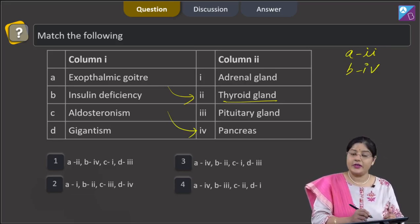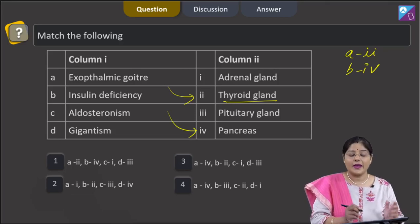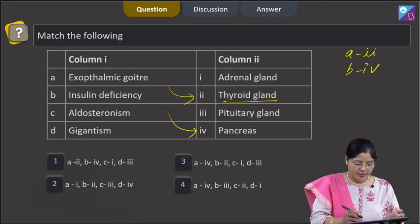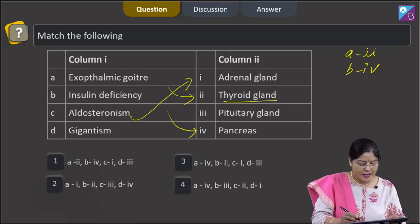Aldosteronism is due to hypersecretion of aldosterone, and aldosterone is secreted by the adrenal cortex. So, C matches with 1, adrenal gland.